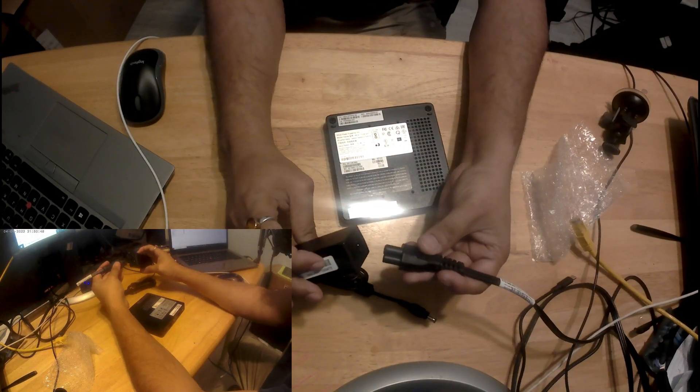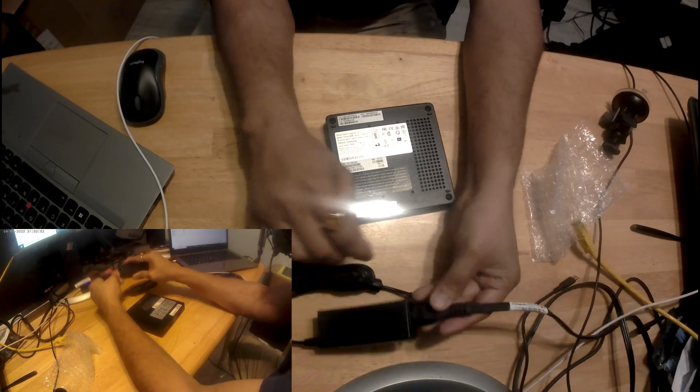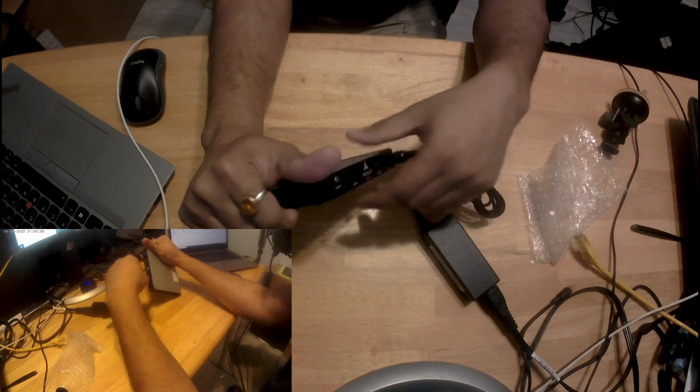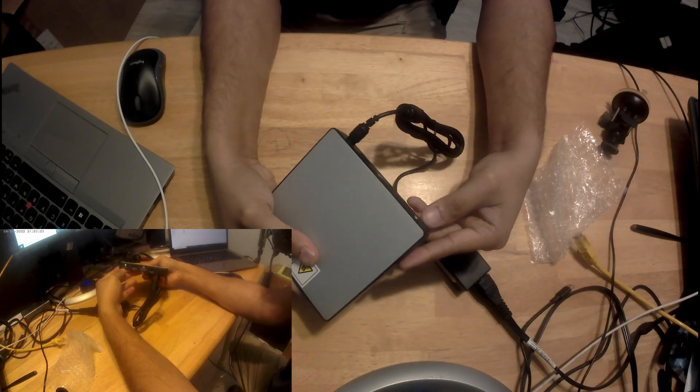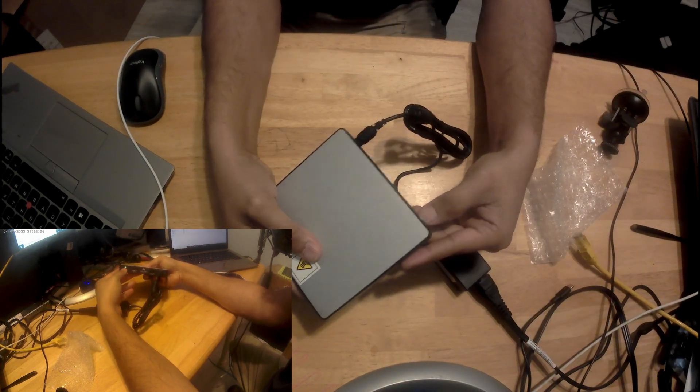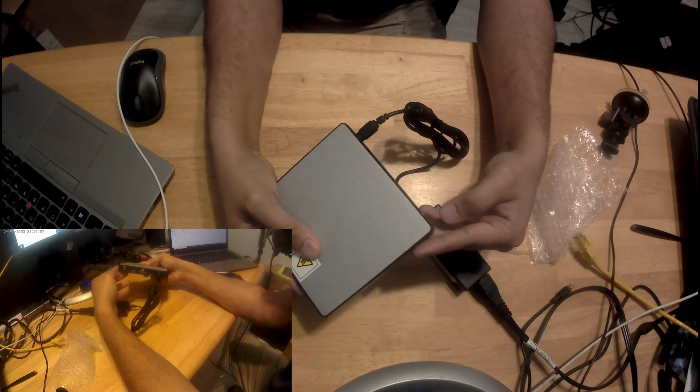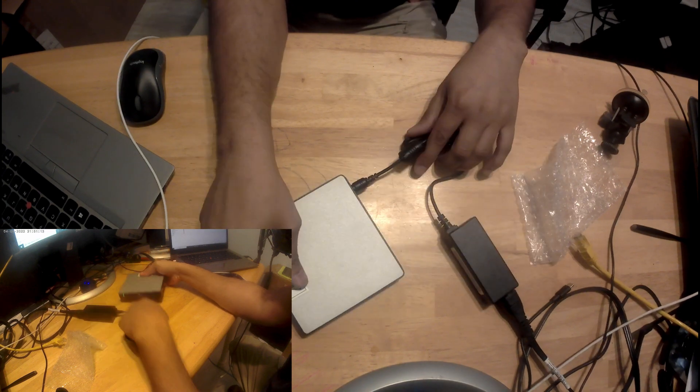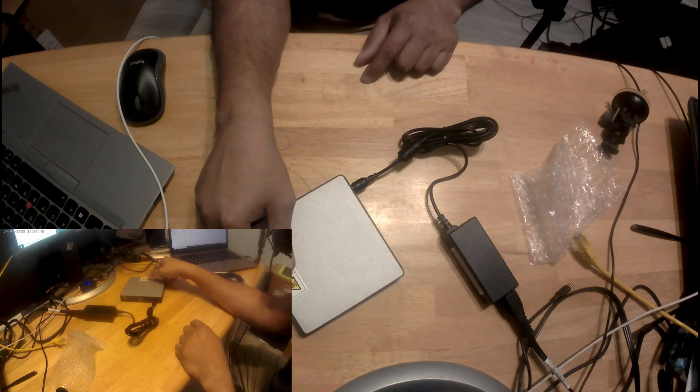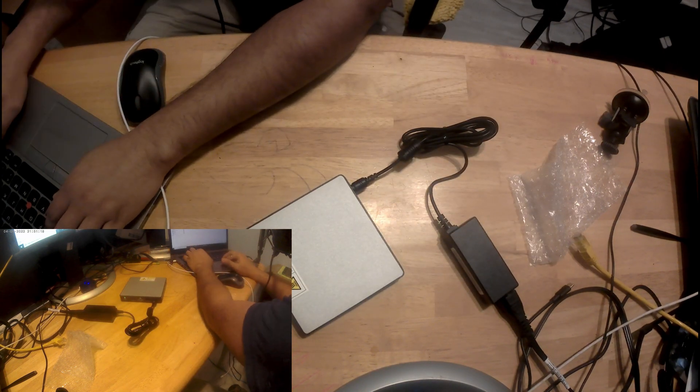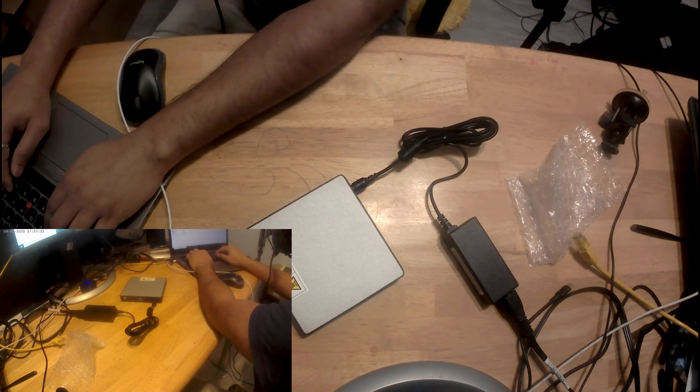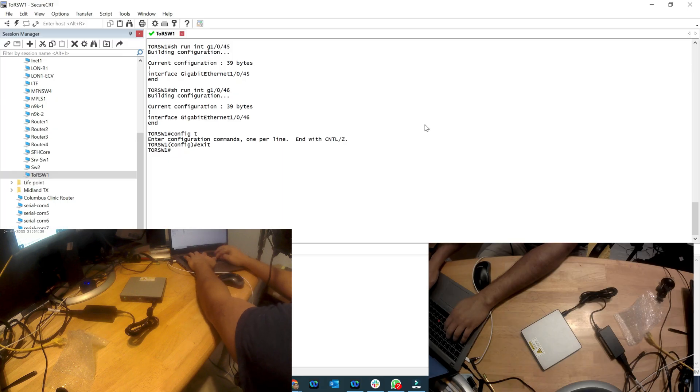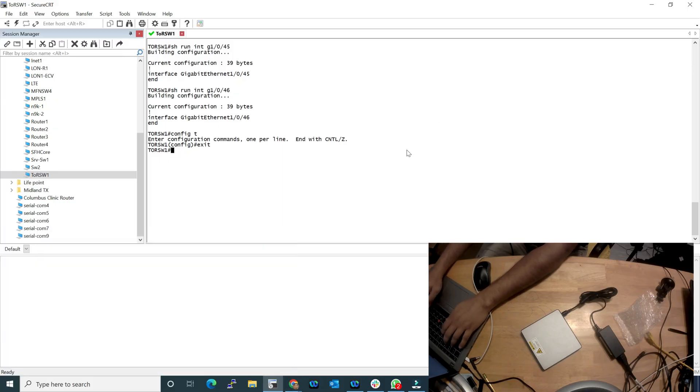Luckily, my Lenovo laptop uses the similar power brick. So same power cable, I'm just going to use that. Let's plug that in and lights on and looks good to me.